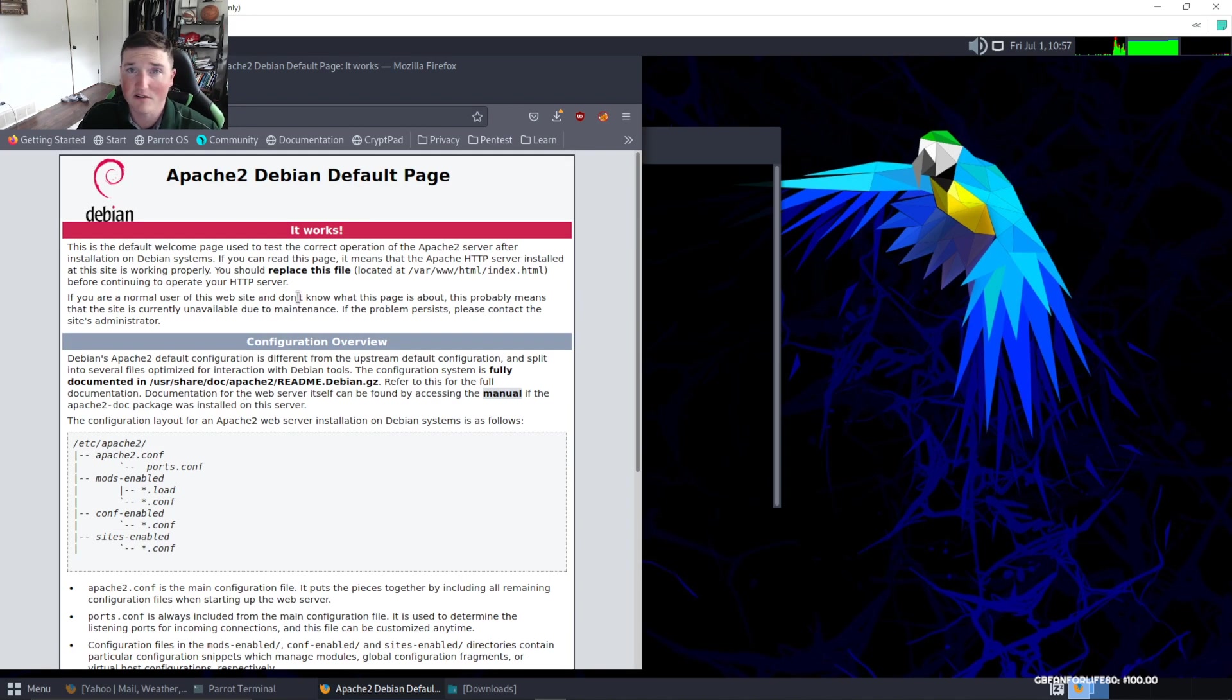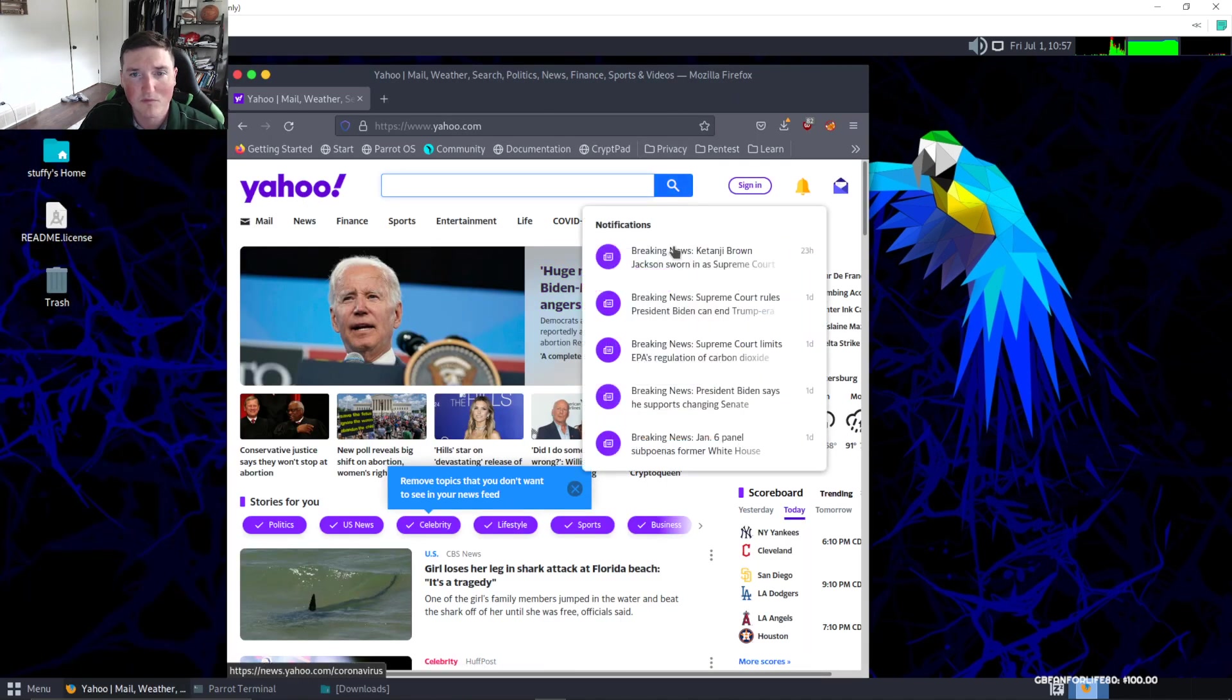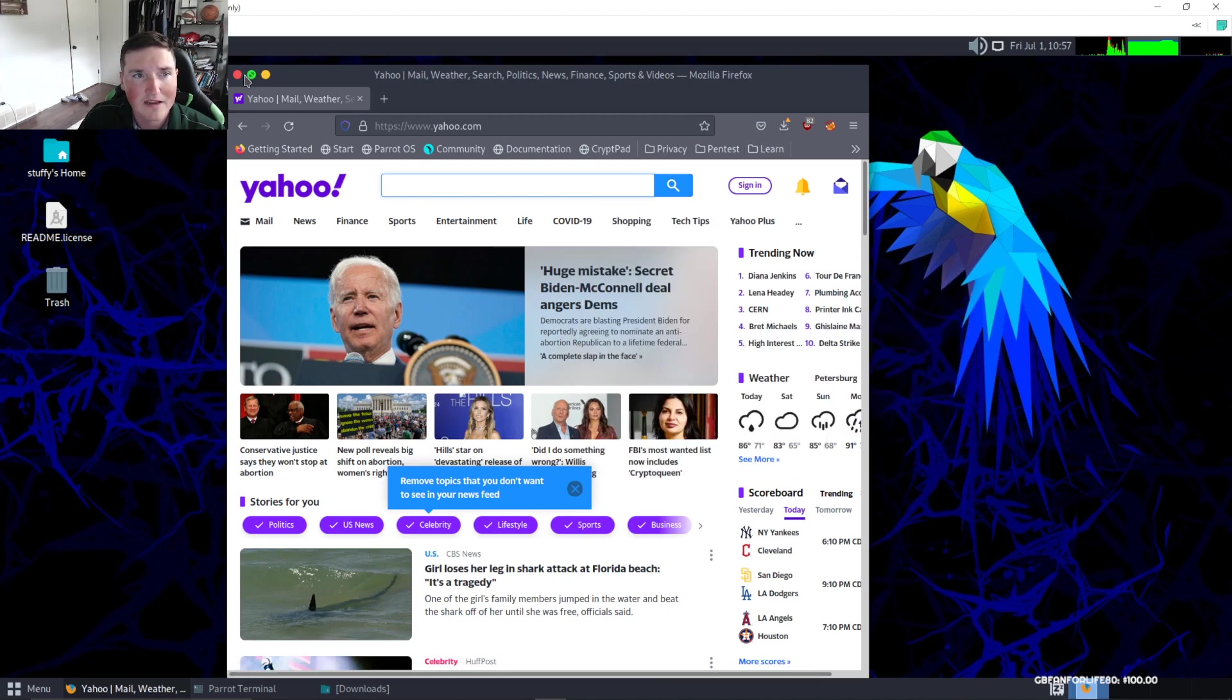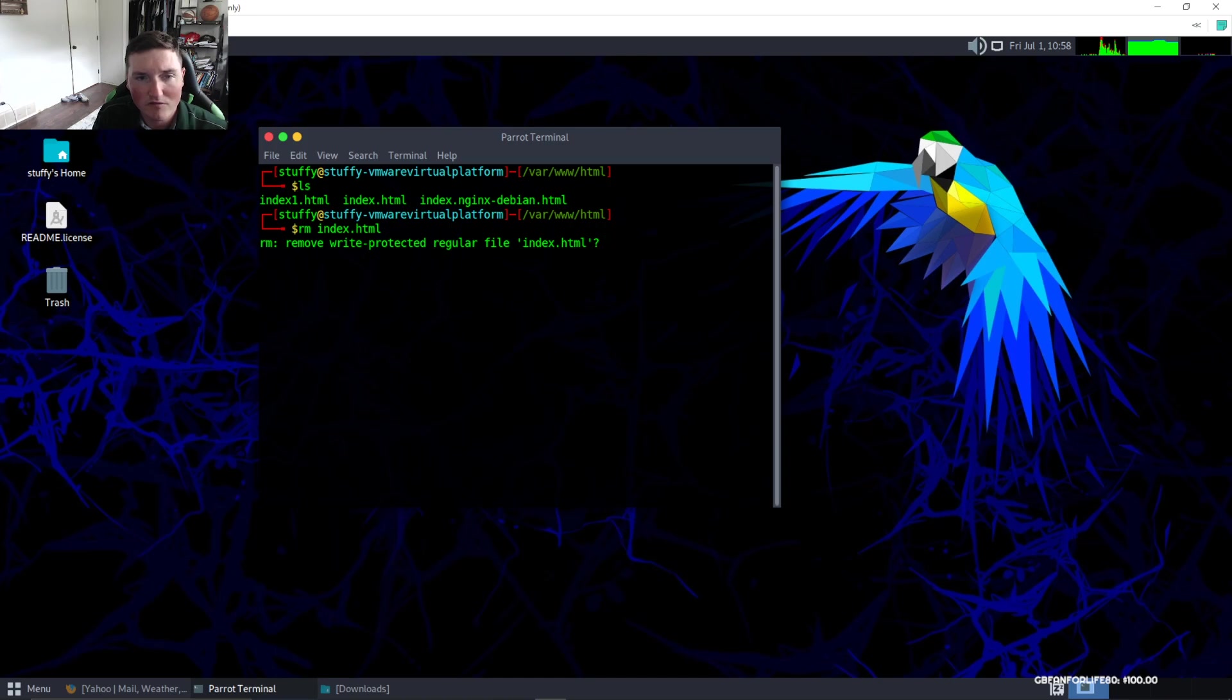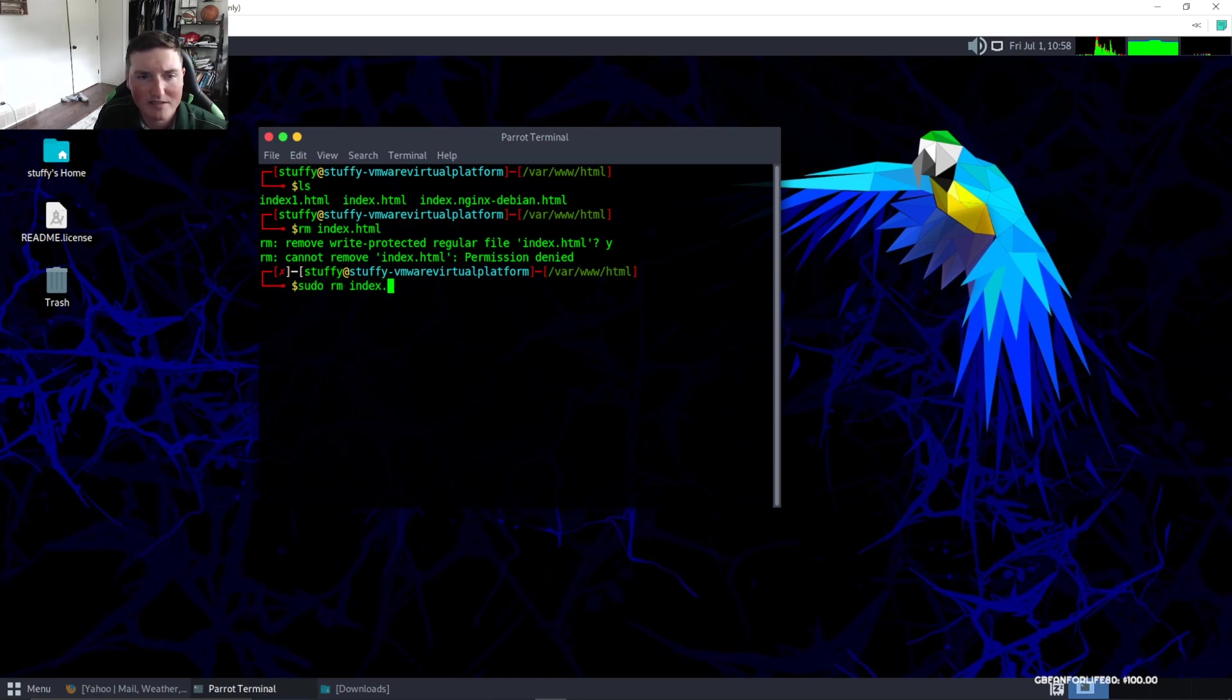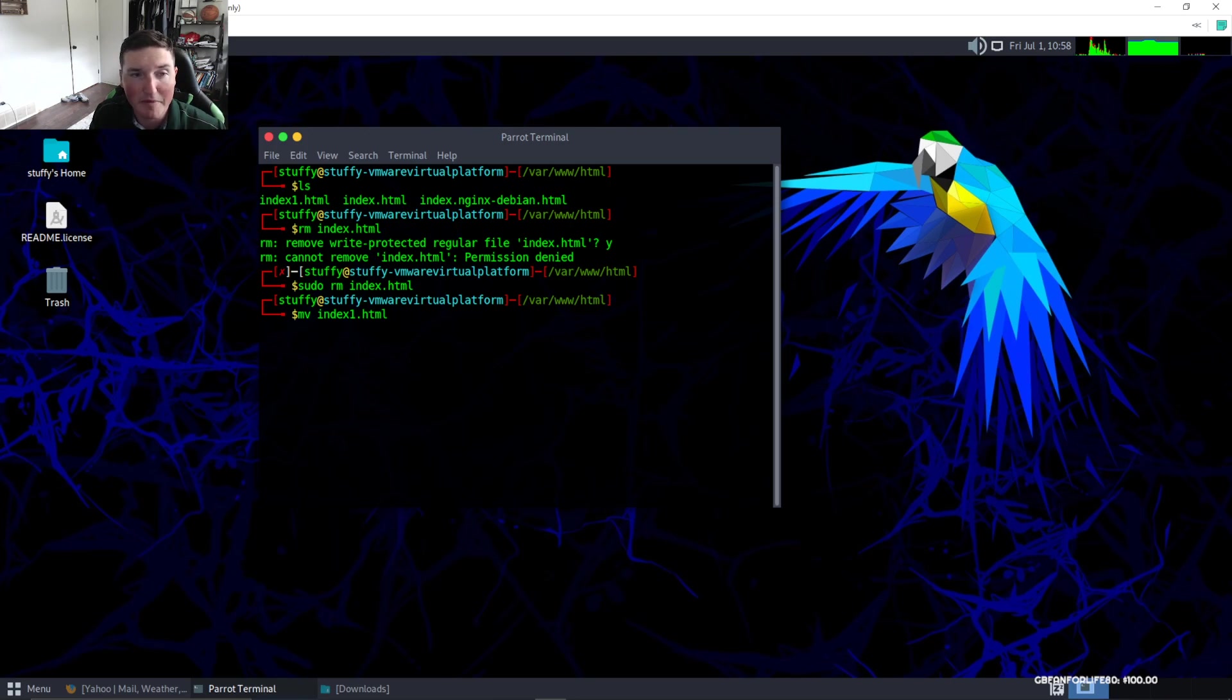If you see this Yahoo page, I went ahead and right clicked, save page as, and I saved it and named it index1.html and put it in the same folder. I'm going to remove index.html. It's write protected, so we have to sudo remove index.html. Then I'm going to move index1, which is the one we copied from Yahoo, and rename it to index.html.